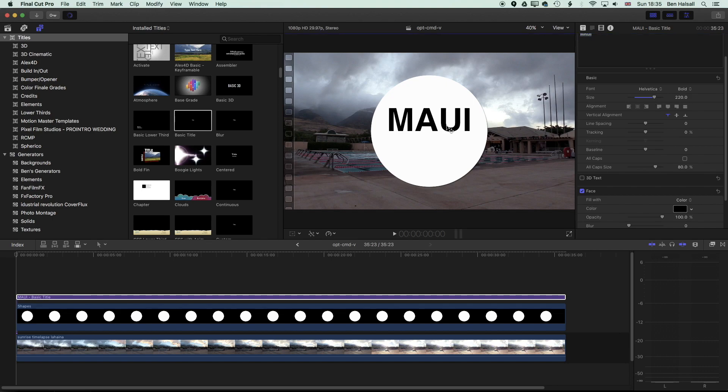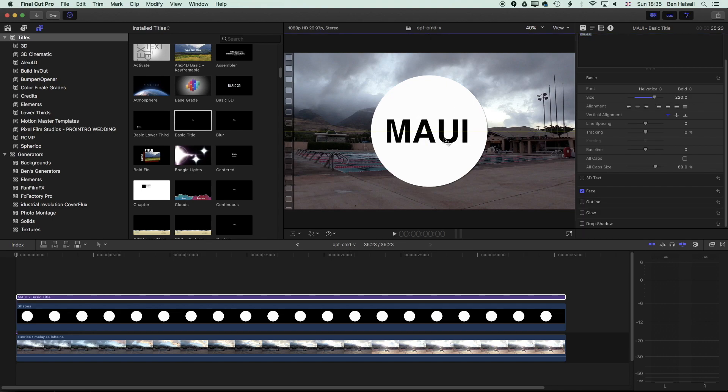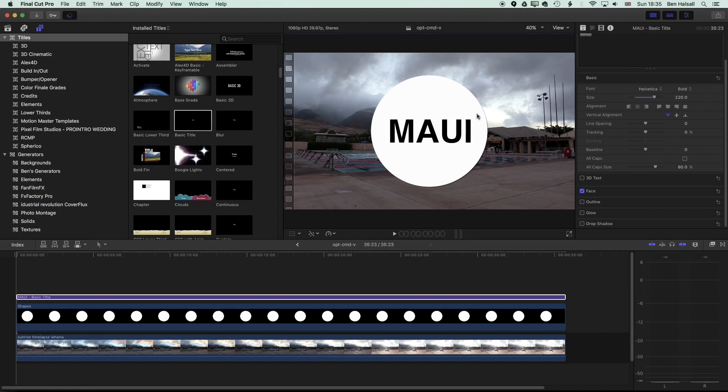Now if I click on it I can pull it into the middle here and get it to line up with the center of that circle. Actually going to make it a little bit bigger here.